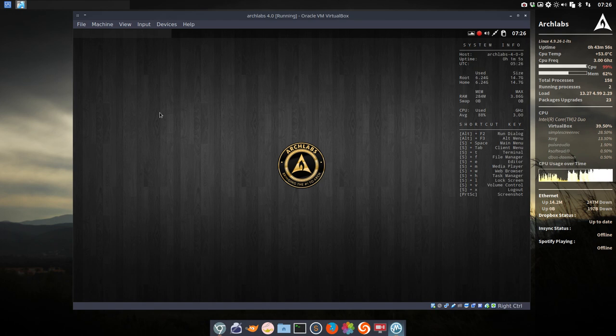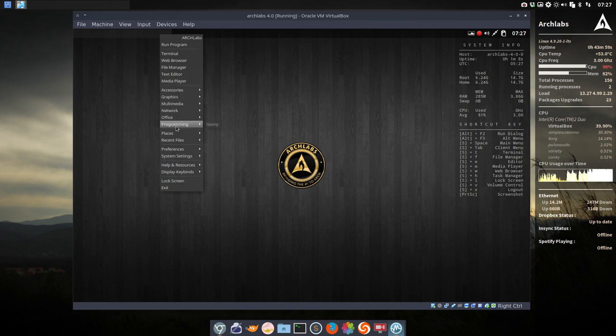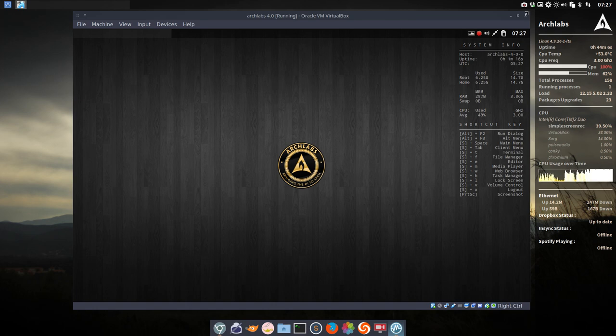So right mouse click, as you can see, you have your menu available and you can choose whatever you want to do. And this is ArchLabs on ArchLabs. Enjoy.